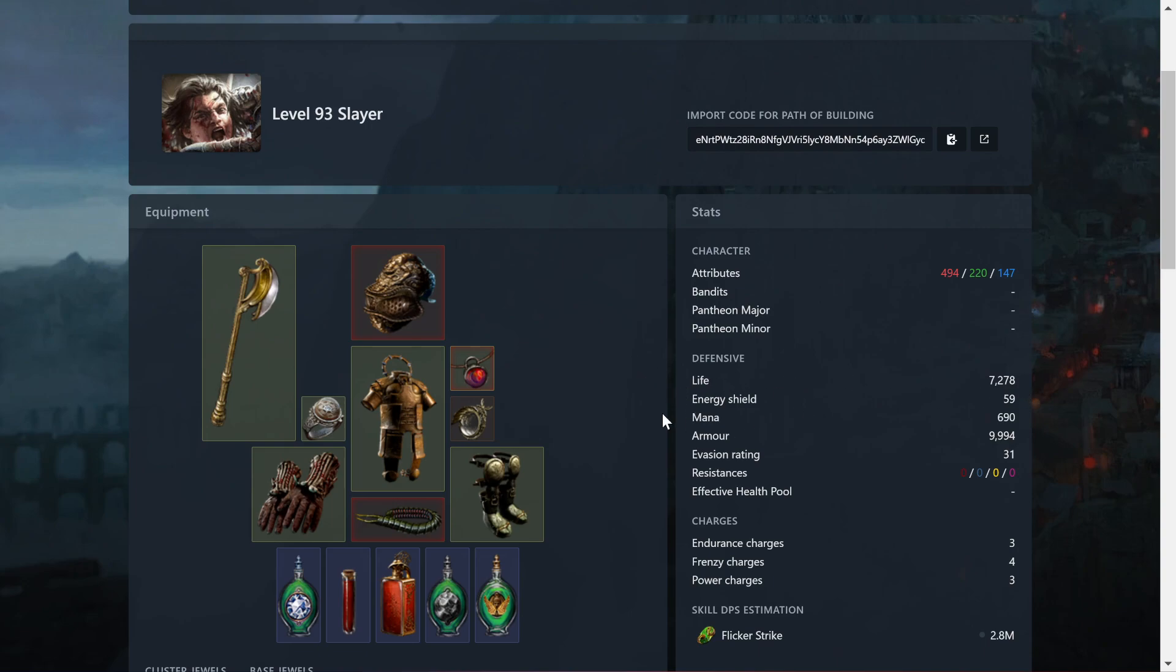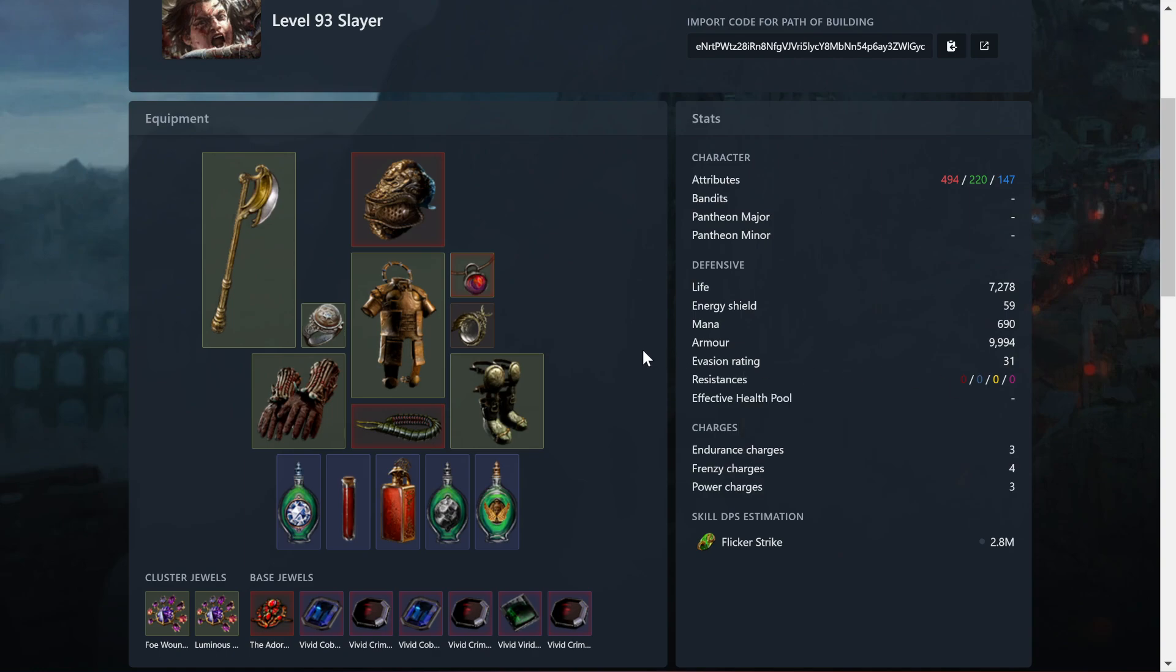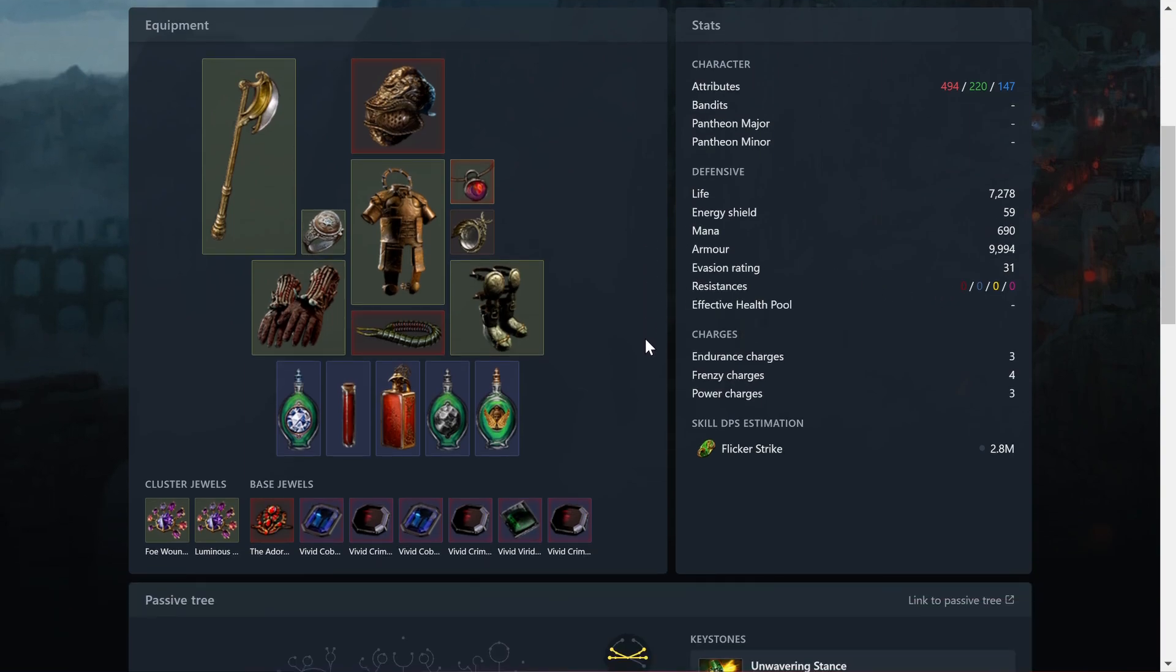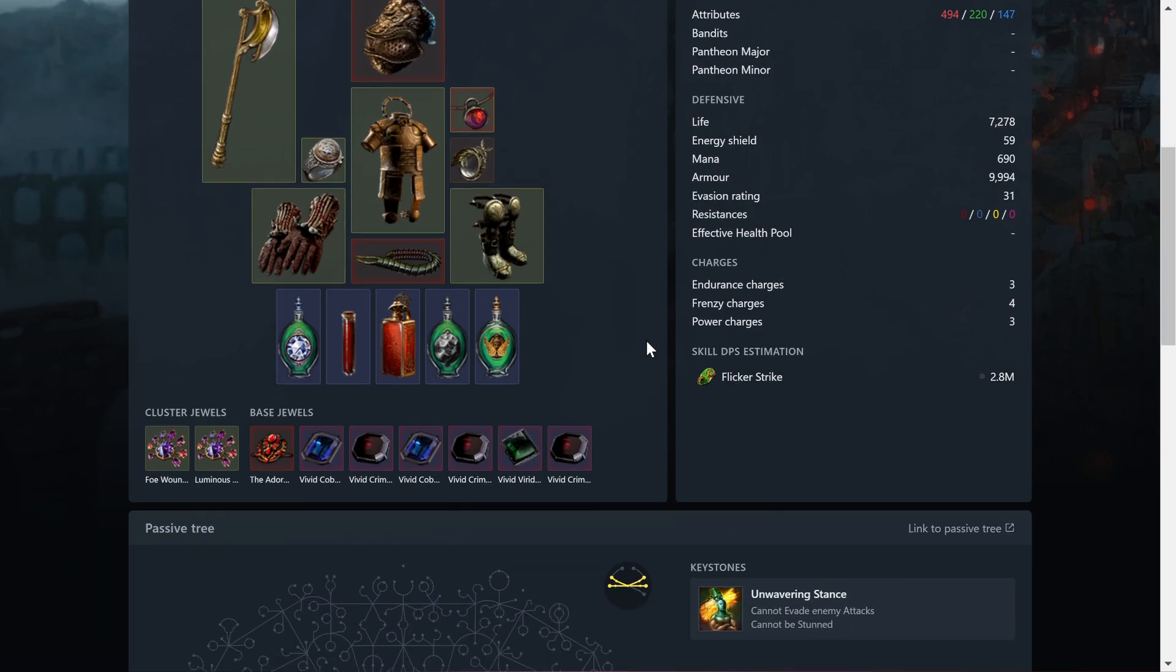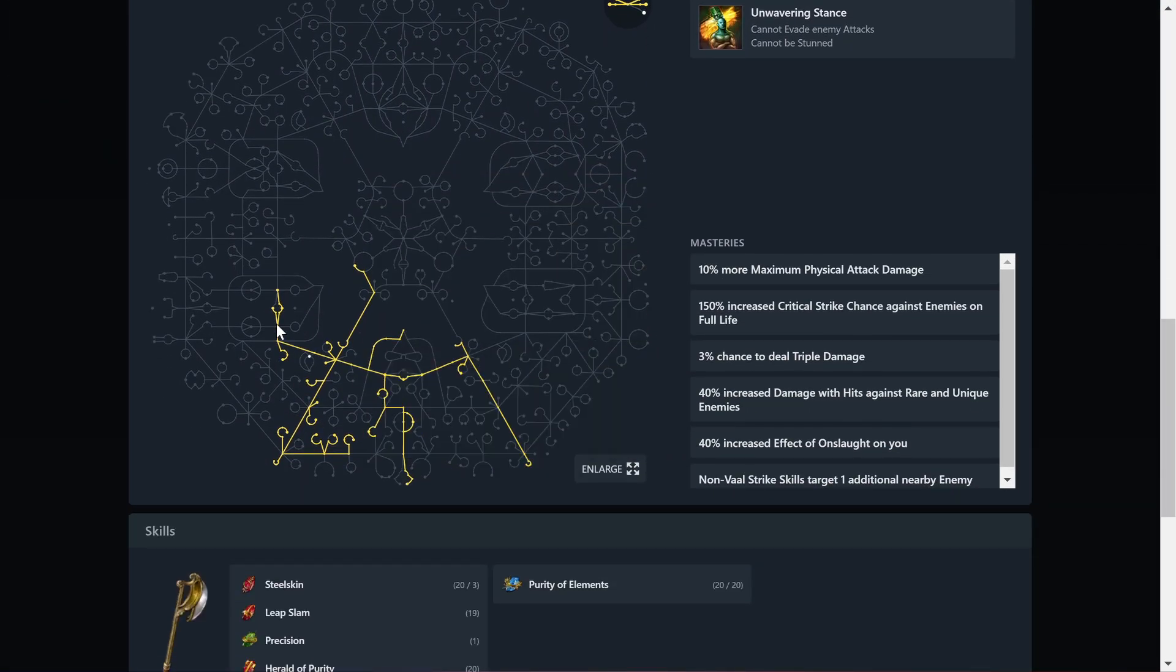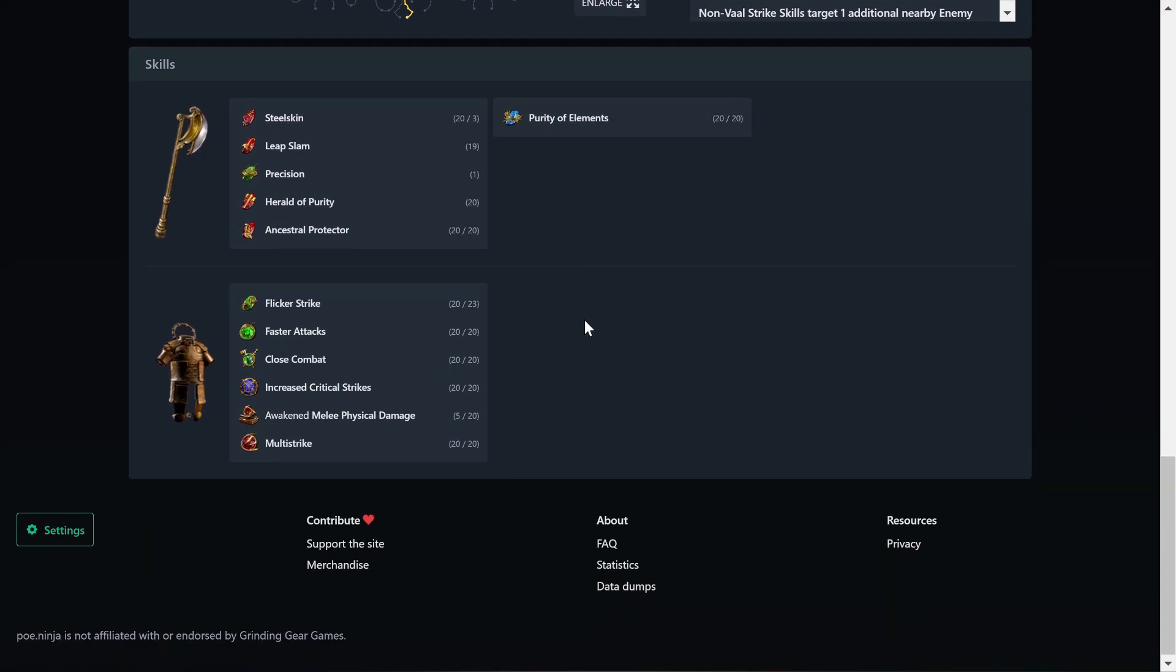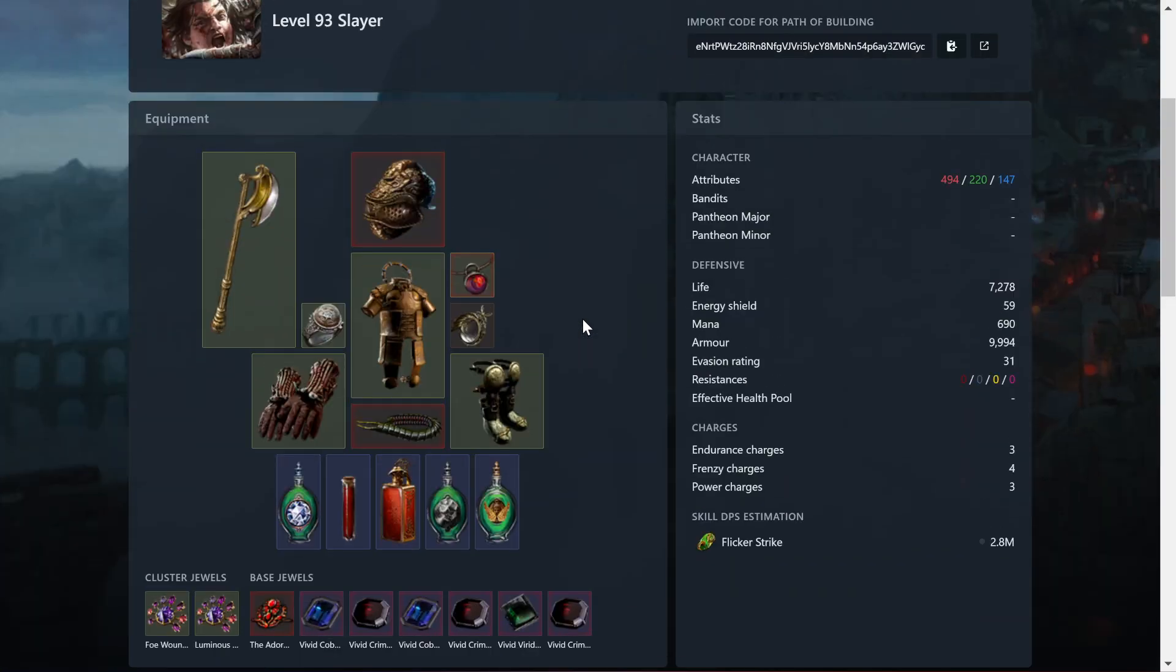They can show you how much life you have. Let's see the resistances. It doesn't show the resistances there. It's interesting. And then, oh, and your skill tree, the passive tree you're doing, all that kind of stuff. And it's pretty neat. And it helps you out.